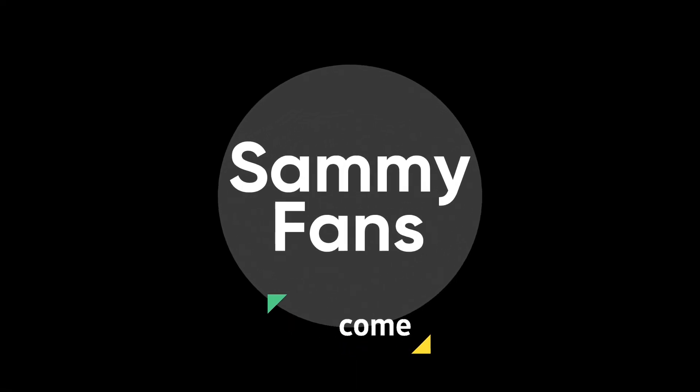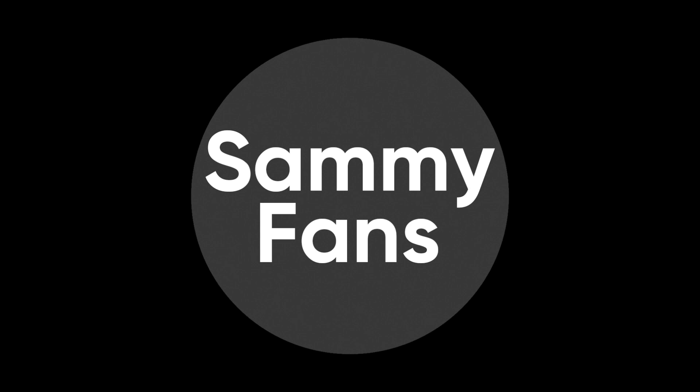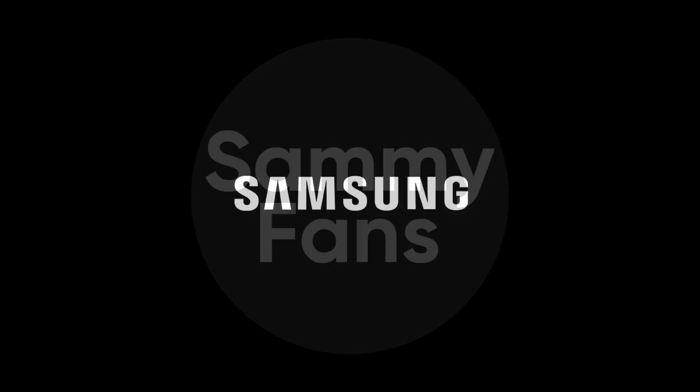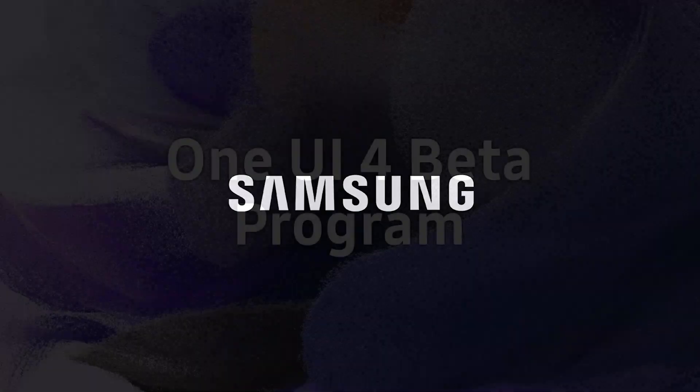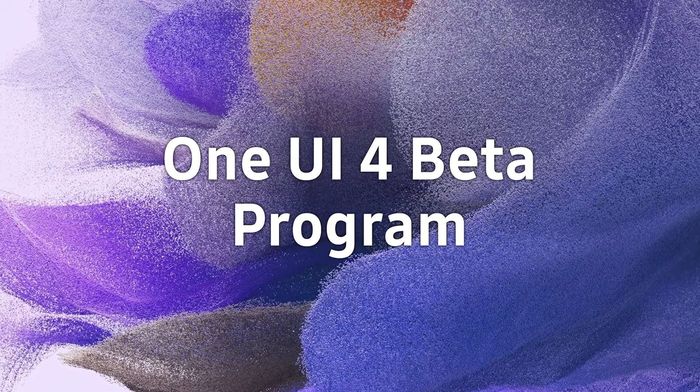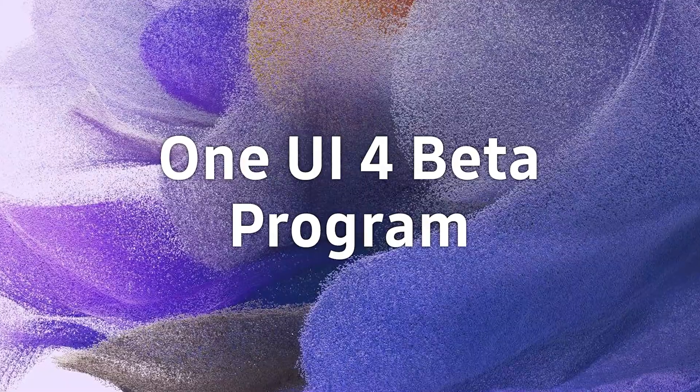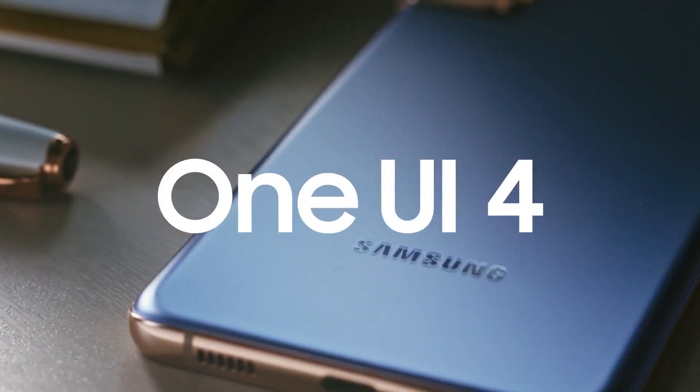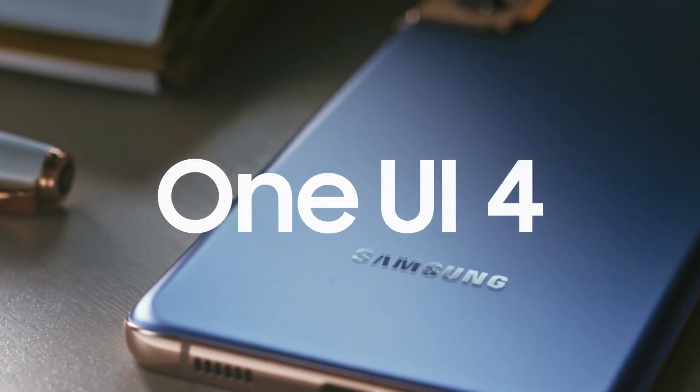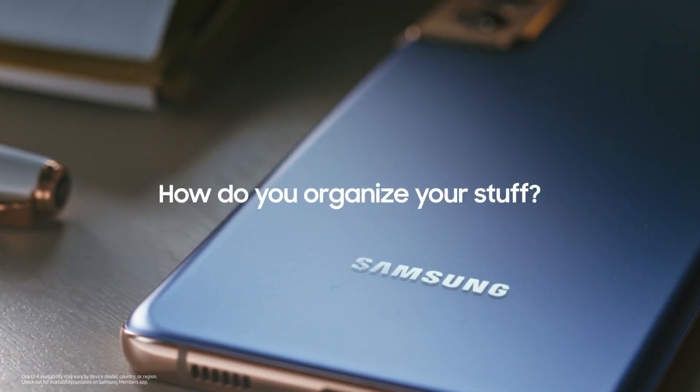Hello Samsung fans and welcome to SemiFans. Currently, Samsung is conducting the One UI 4 beta program for the Galaxy S21 series in seven countries.